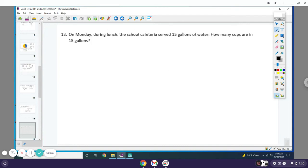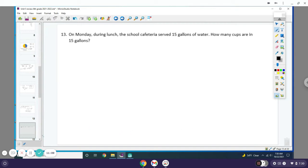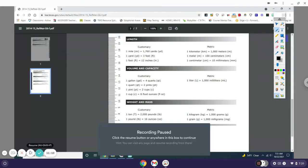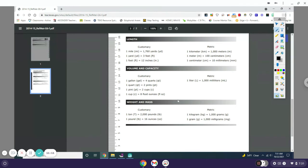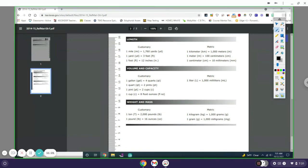Number 13: On Monday during lunch, the school cafeteria served 15 gallons of water. How many cups are in 15 gallons? What you need to do is you need to pull up your star chart again. So this is your star chart. We're trying to figure out how many cups are in one gallon.